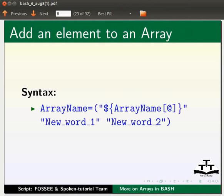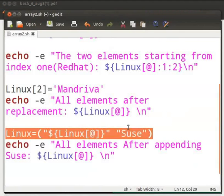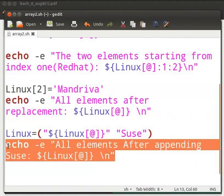Let us understand this with the help of our example. Switch to the code file. The highlighted command will append a new element, source, to the array Linux. Then we will echo all the elements after appending source.